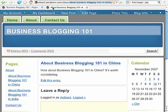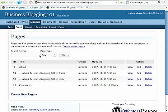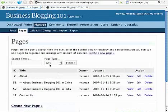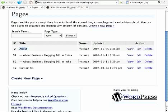In the dashboard you can see the same kind of thing. About Business Blogging 101 in China has a bar in front of it, showing that it is a child page of About — indicating it is a child page.